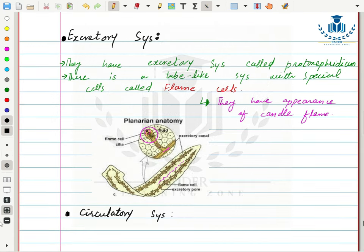Regarding the circulatory system, flatworms have no specialized circulatory system. Nutrients and materials are circulated through the body with the help of the movement of fluids.